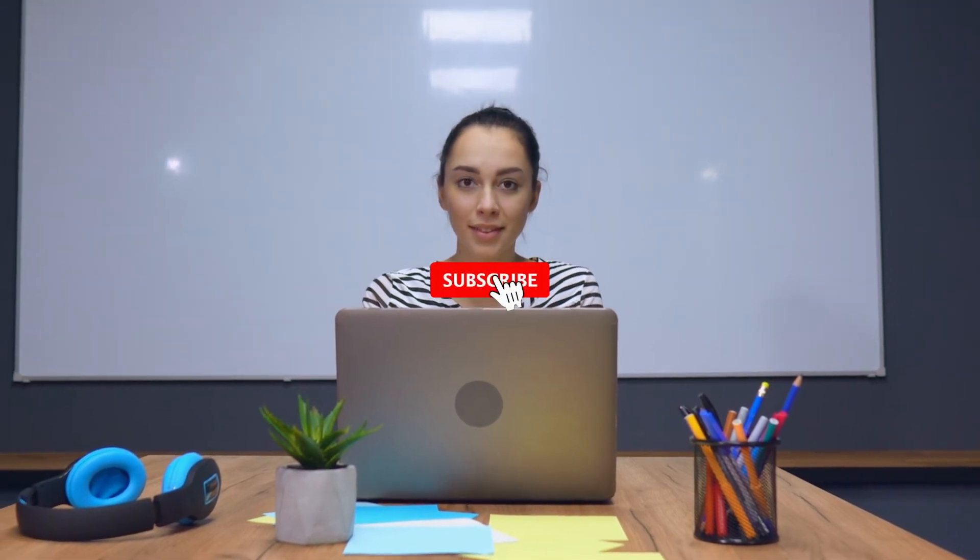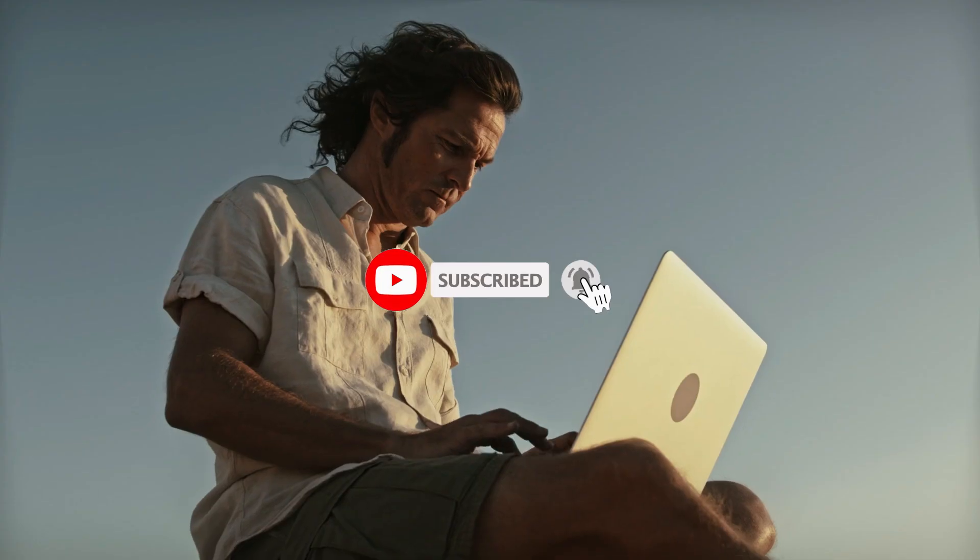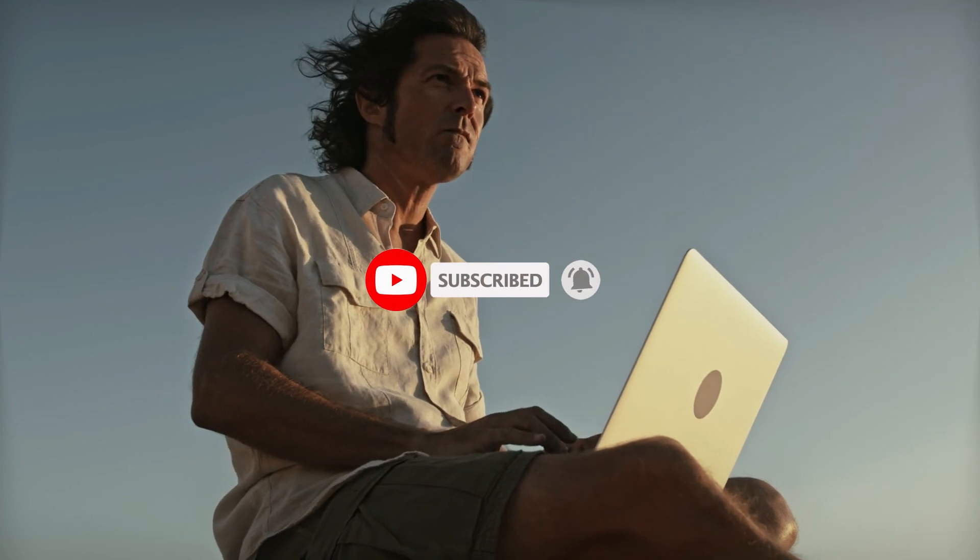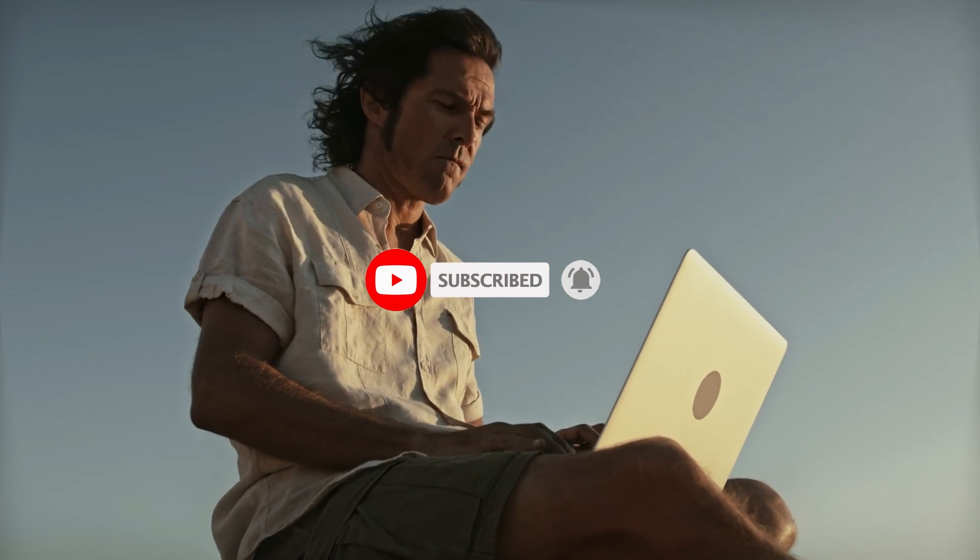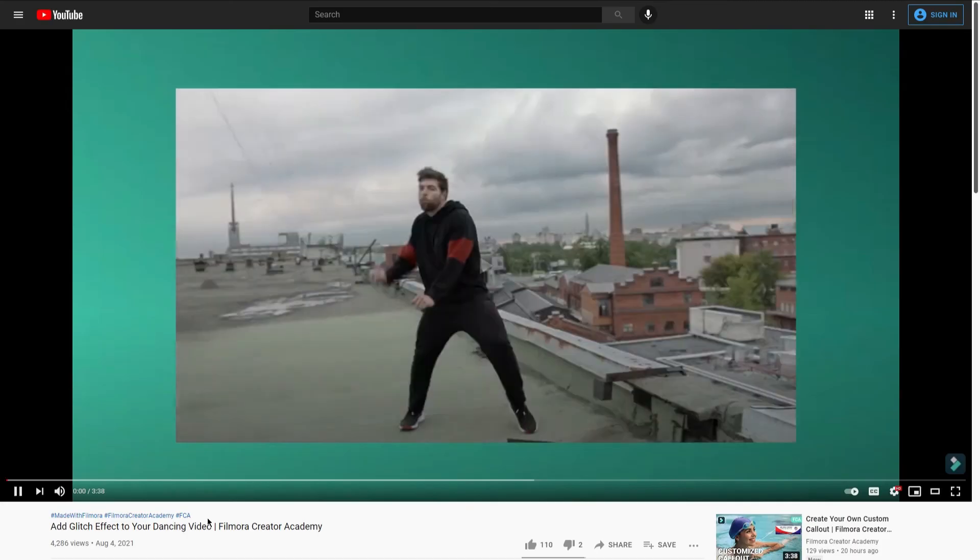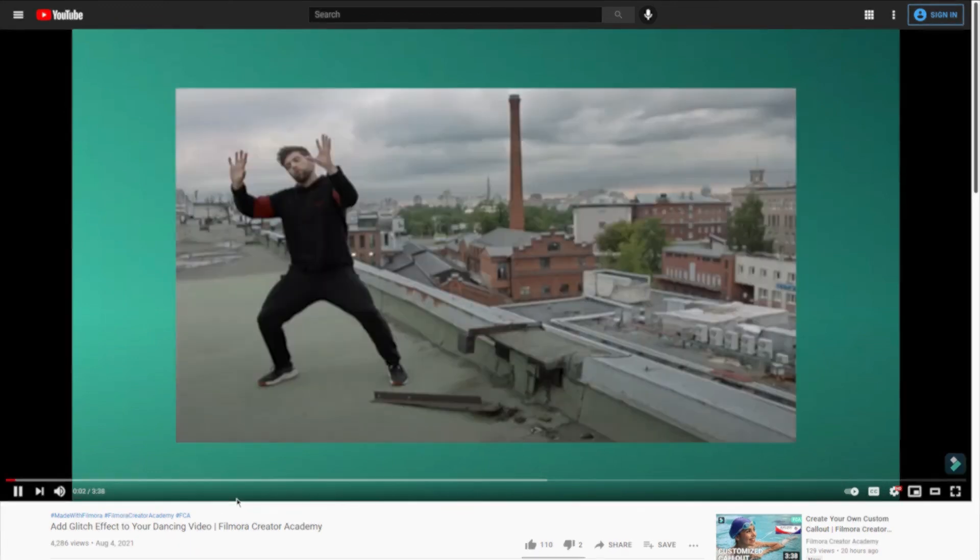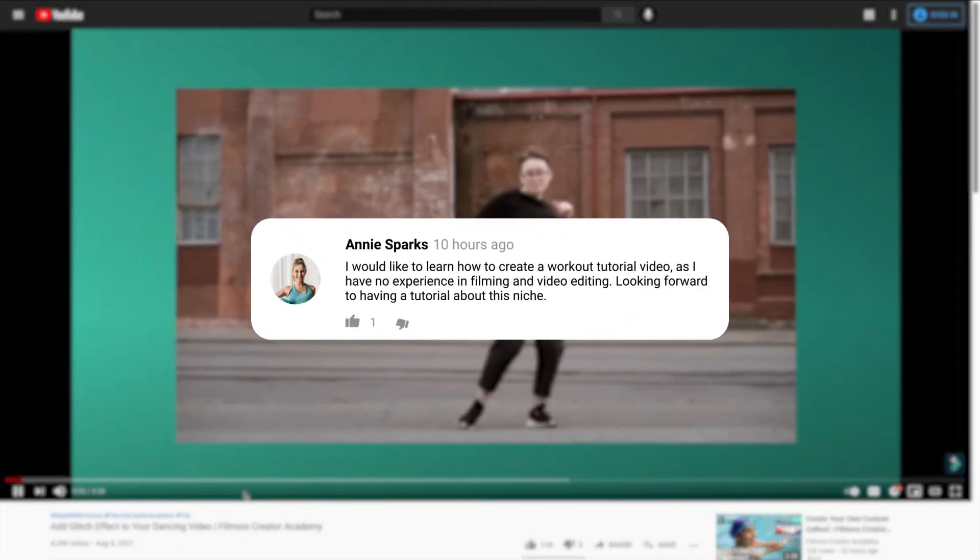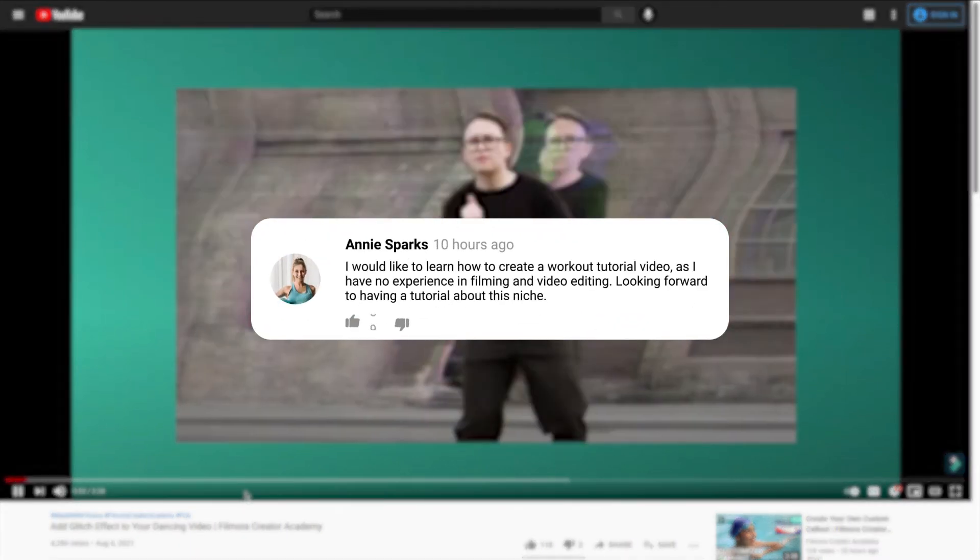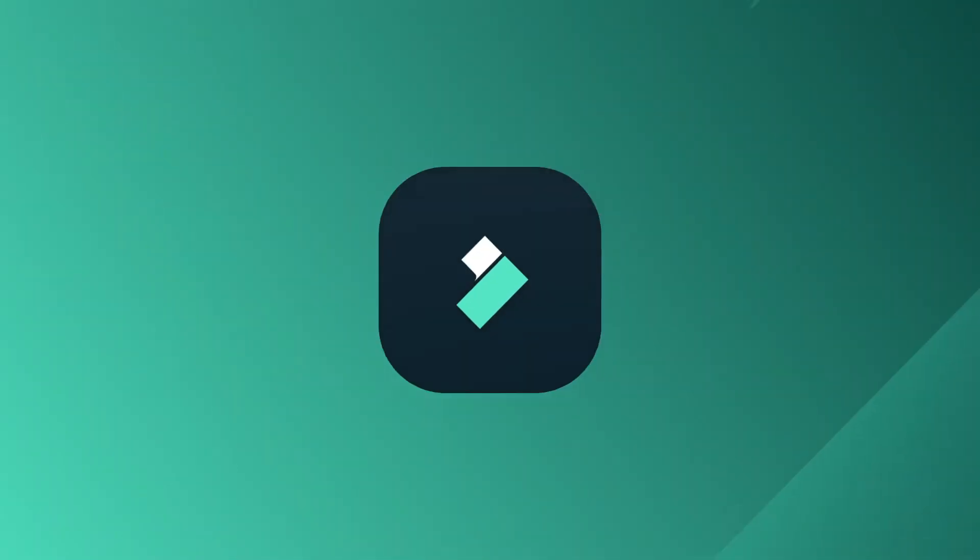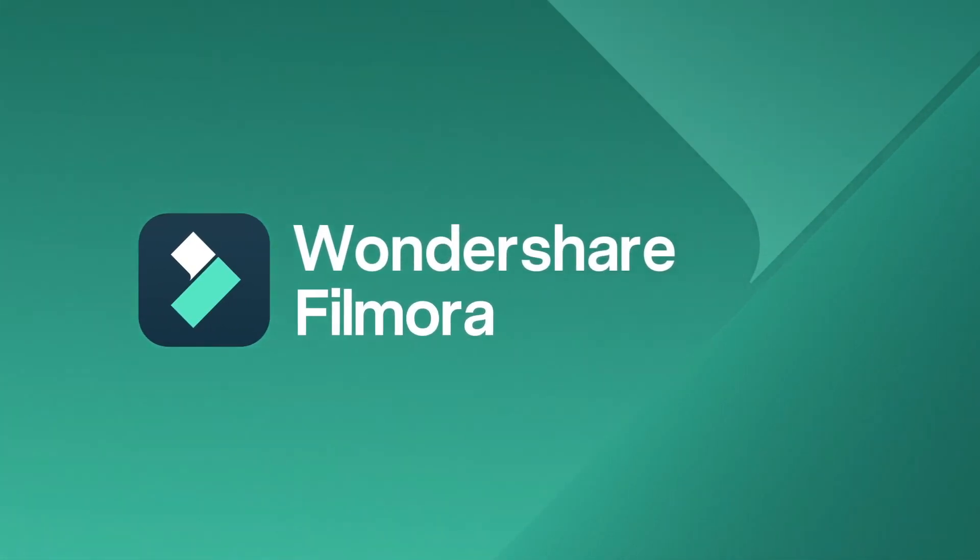If you would like to learn more about video editing, don't forget to subscribe and turn on the notification bell to stay updated when we upload new videos in the future. Do check out other tutorials on this channel and comment below to let us know what you would like to learn next. Till next time, stay creative with Filmora.